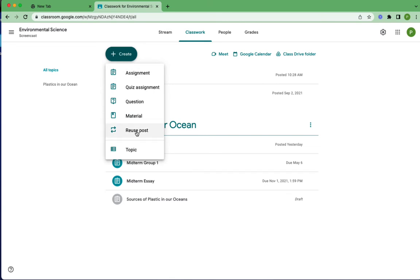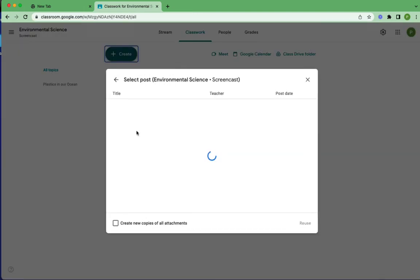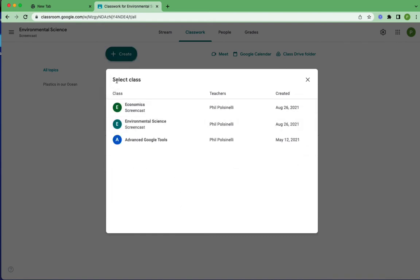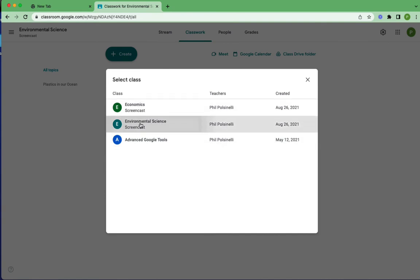Now typically, this is used when you pull from a previous class, maybe you've created an assignment in another class or another section and you want to reuse it. But in this case, we're going to do it from the actual class that we're in. So you can choose which class it is. Right now I only have these three. The one we're working in here is environmental science, and here is the exercise.